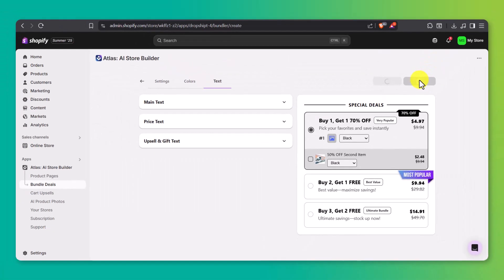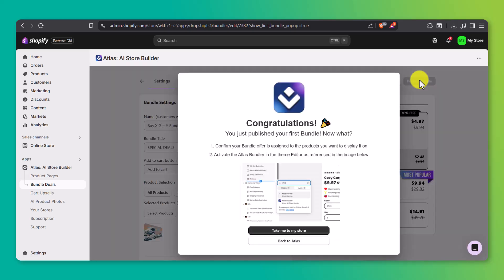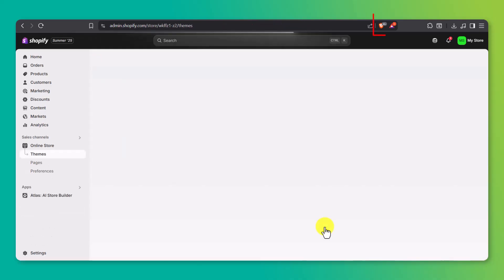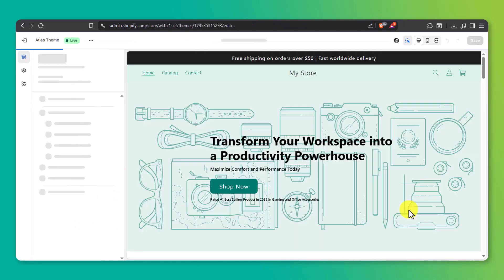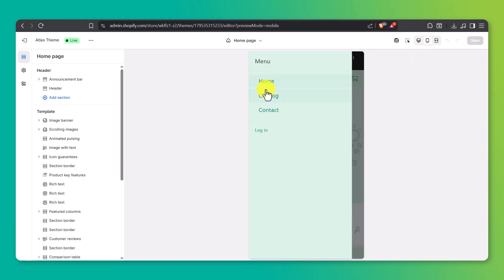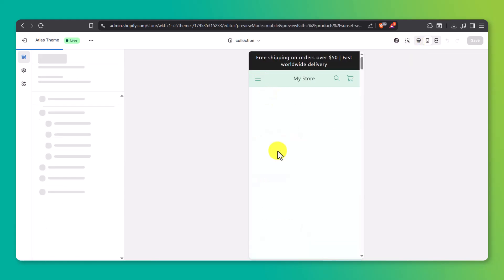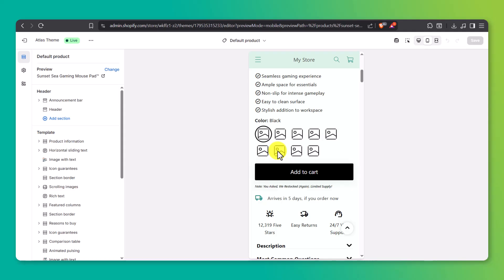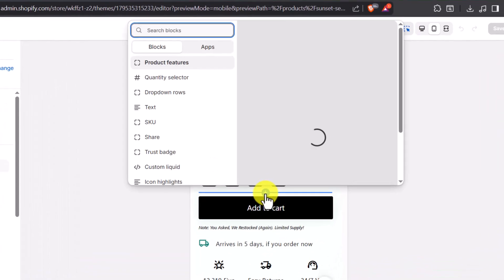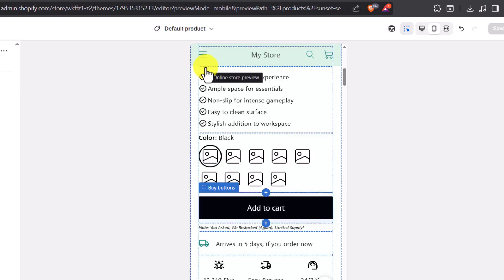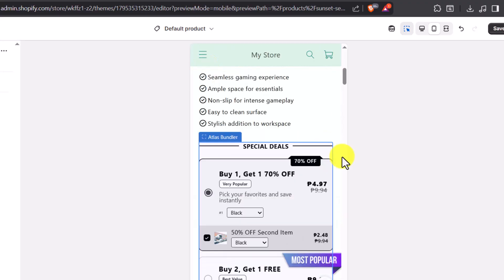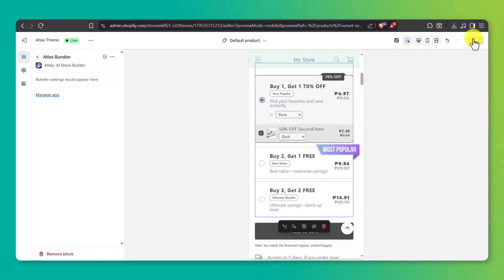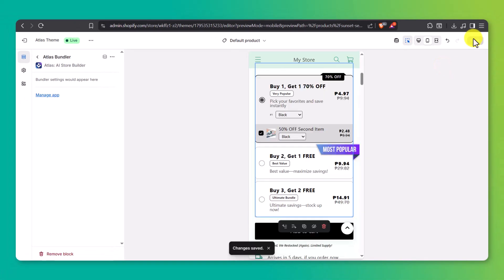You'll get a success message, but to actually show the bundle on your store, click take me to my store, and hit customize on the Atlas theme. Scroll down your product page. If you don't see the bundle yet, click the plus icon, go to the apps tab, and add the Atlas bundler block. Once it's added, click save in the top right, and now your product bundle is live and ready to help drive more sales.